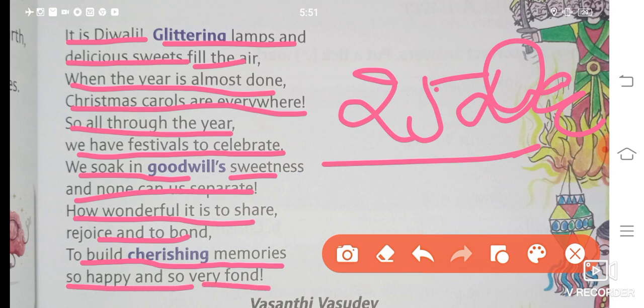How wonderful it is to share, rejoice and to bond, to build cherishing memories, so happy and so very fond. Kitna achha lagta hai jab hum log sab ek doosare ke saath bond karte hain. Hum log yeh jo memories hain, apne mind mein hamesha ke liye store karke rakhte hain. Toh aisi memories ke liye hum kabhi bhi ek doosare se alag nahi ho sakti hain. Isi wajah se bolte hain ki India ek united country hai — yahaan par alag-alag festivals bhi manaye jaate hain, lekin phir bhi log hamesha saath rehte hain.